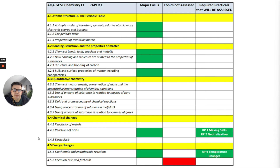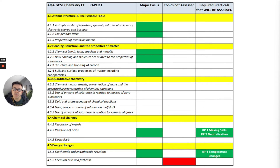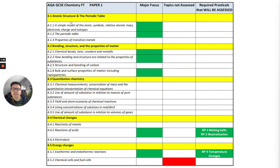This is paper one, and as you can see the major focus items are highlighted in green, but that doesn't mean the ones not highlighted won't be assessed. The only topic that won't be assessed is chemical cells and fuel cells. Let's just go through the list together.